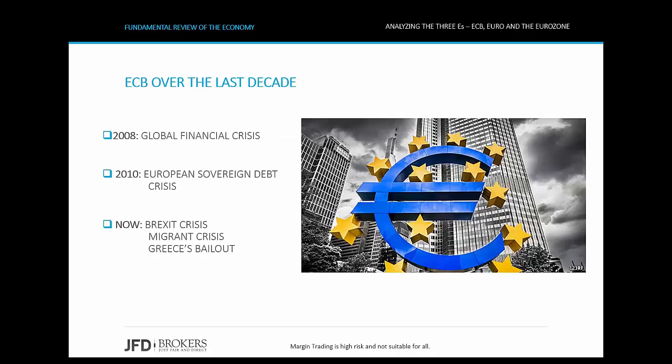Over the last decade, the European Union has faced a number of distinct economic challenges and political conflicts. This began with the global financial crisis of 2008, which almost brought down the world's financial system due to the United States subprime mortgage crisis. It then continued with the European sovereign debt crisis at the end of 2009. The two crises brought the Euro area into recession and high unemployment.